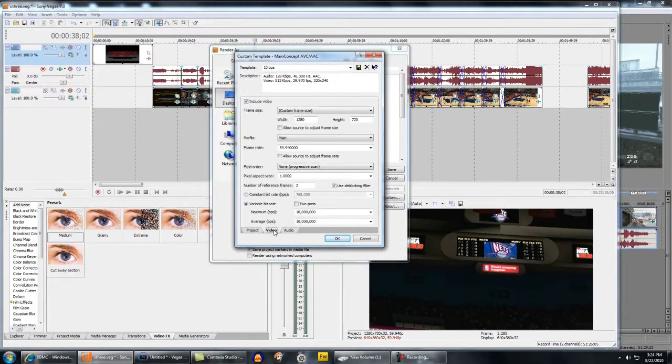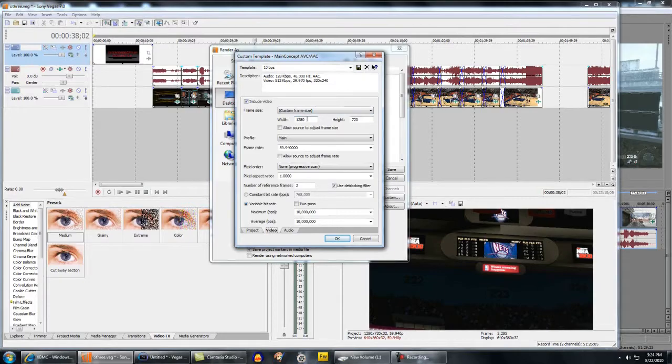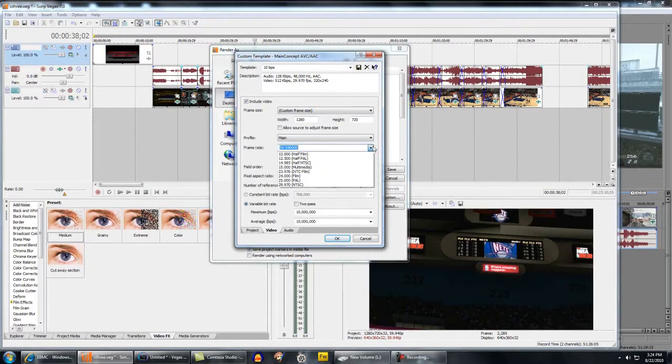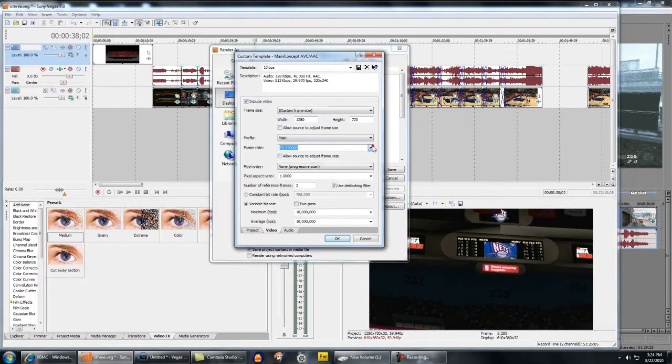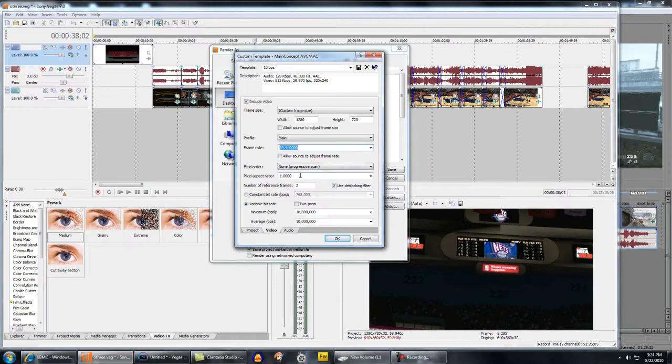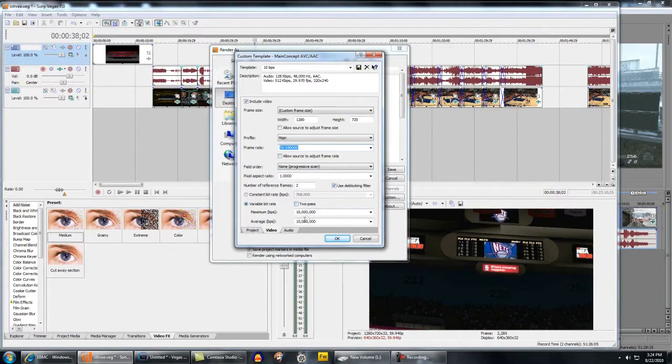Under Video, custom frame size, you want to match it up, 1280 by 720. Profile using Main, match up the frame rate. You can use 29.97, because I think YouTube re-encodes it, or re-renders it, or whatever, to 29. But, I always use 59.94. Pixel aspect ratio is one. Then, number reference frames, two, use deblocking filter.